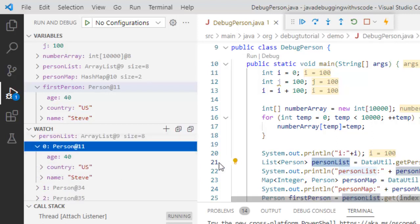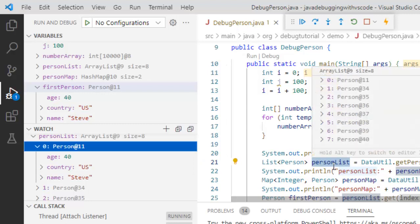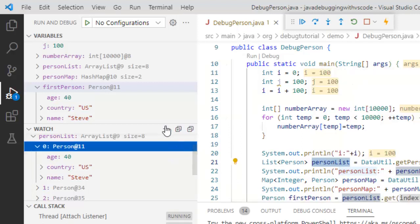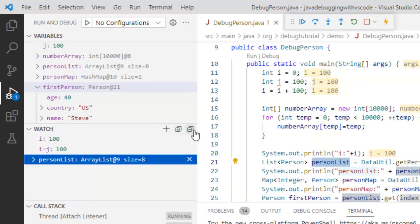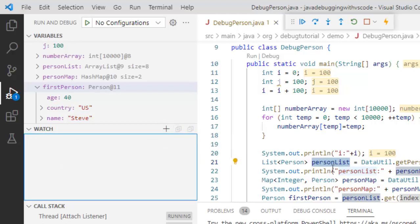So we have checked variable section, we have checked watch, we have checked inline views. Let me elaborate a little bit on the watches. Watch I can add over here and I can remove them also. I can remove all of them together by clicking over here, remove all expressions.